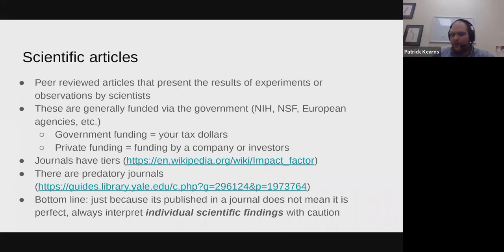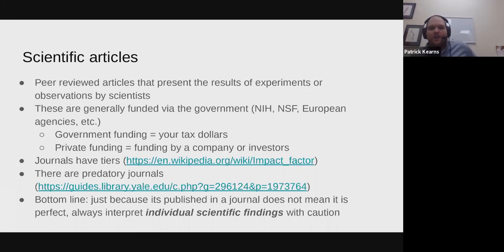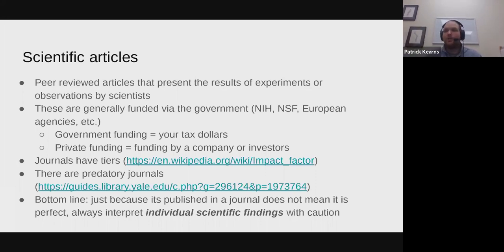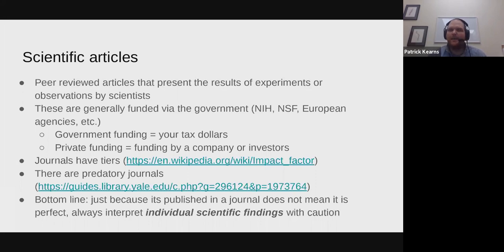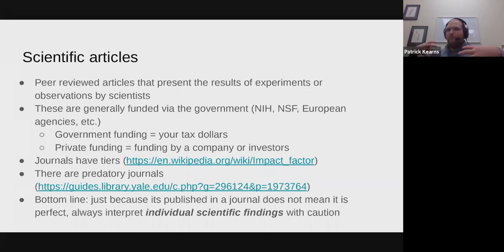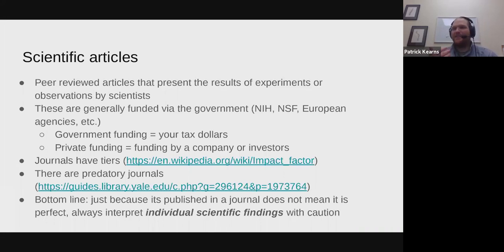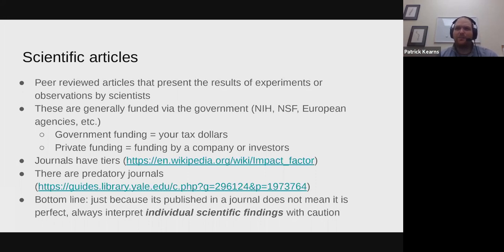News articles often pick up scientific studies and make too many conclusions based on one study. I saw an ad about one bacterial strain that could help you get more muscular, based on one tiny study from years ago. The point is: always interpret individual scientific findings with caution. If one study says something and a bunch of others say the exact opposite, you have to interpret that study with a grain of salt.